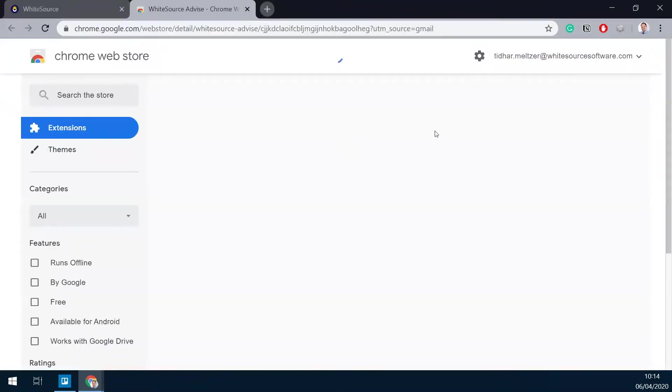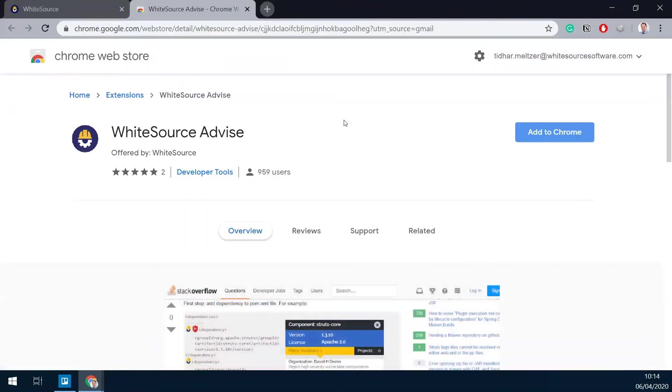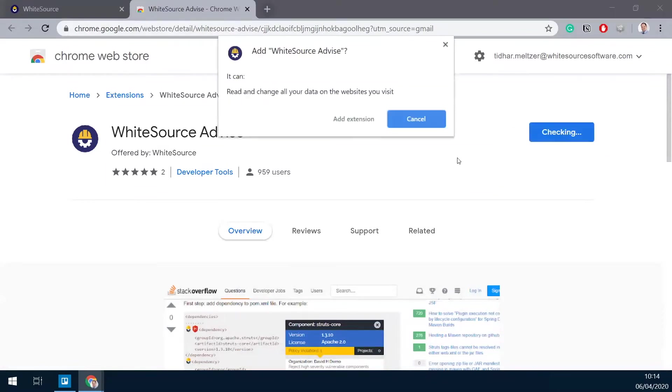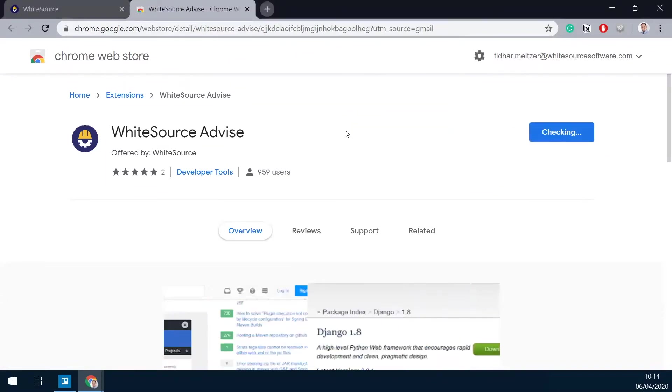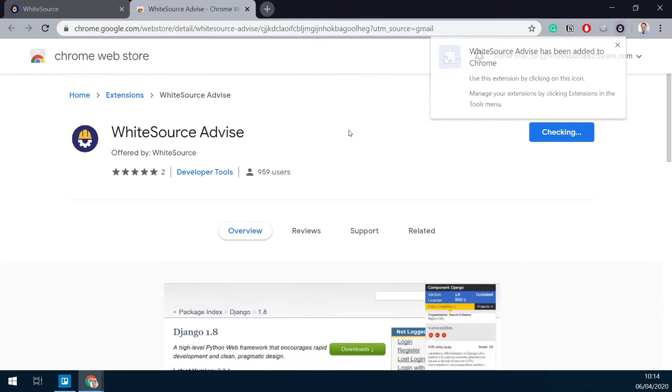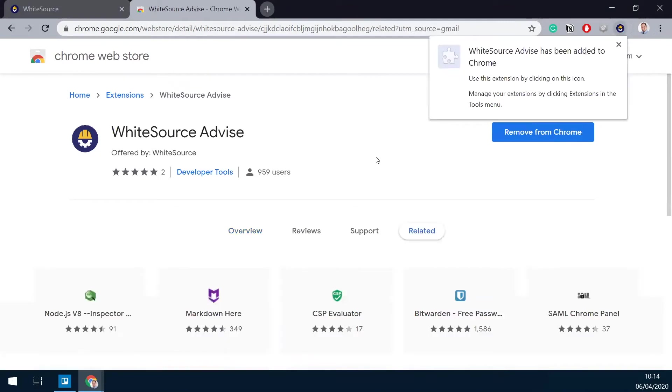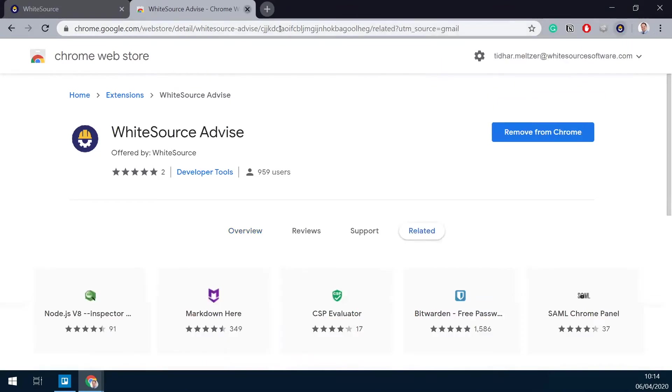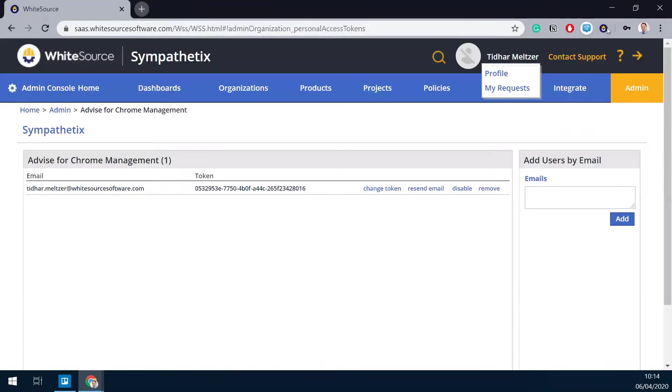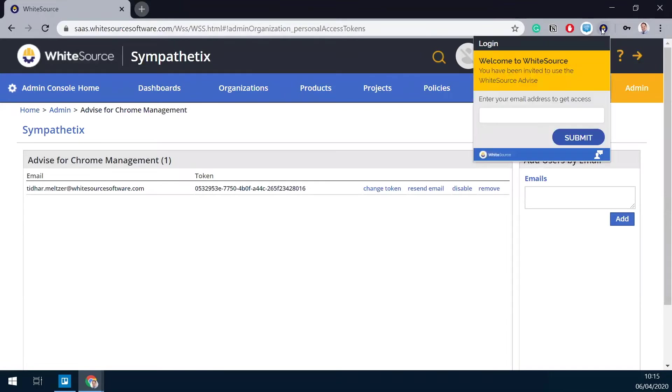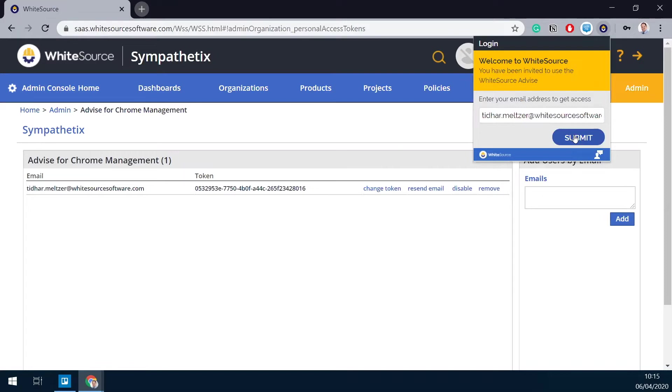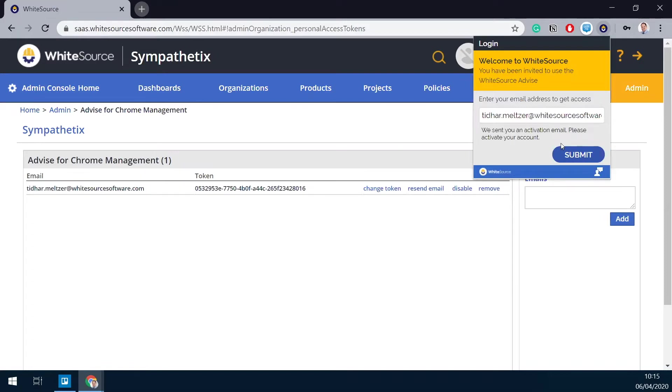So we'll go to the download page in the Chrome Web Store and simply add the extension to Chrome. Once the extension is added, you can click on the extension and you'll be prompted to provide the email address of the user that you just generated. So we'll do that.